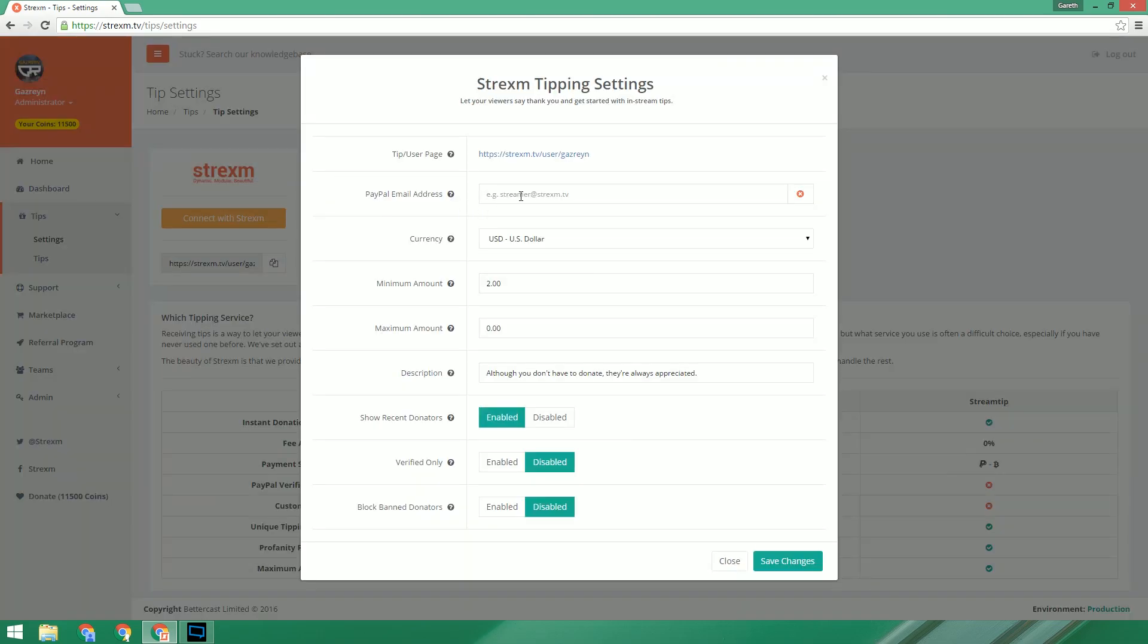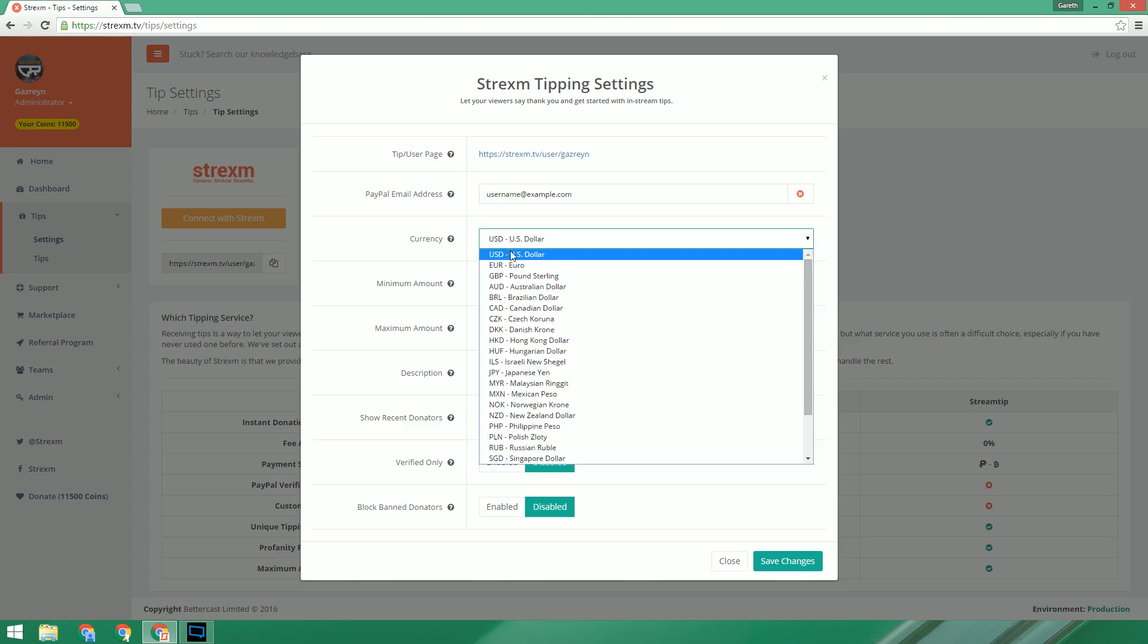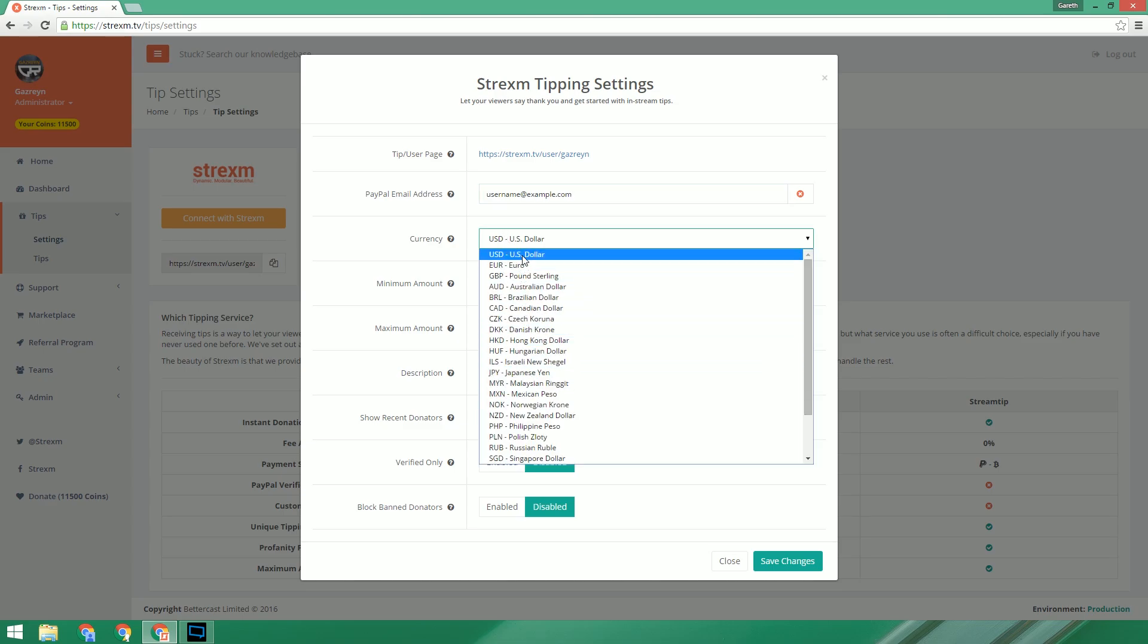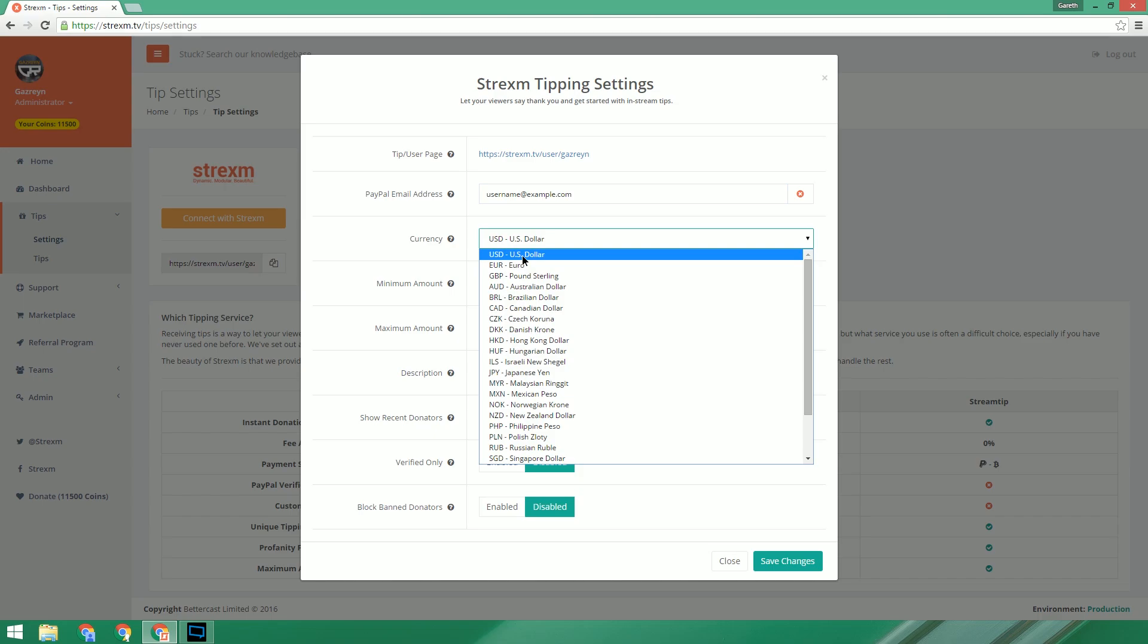The main thing that we need to do here is we need to put in our PayPal email address, which is the account that people will be donating to. Next we have the currency. This is both the currency that people donate to you in and also the currency that appears in the alert on your overlay. I'm just going to keep this as US dollars.